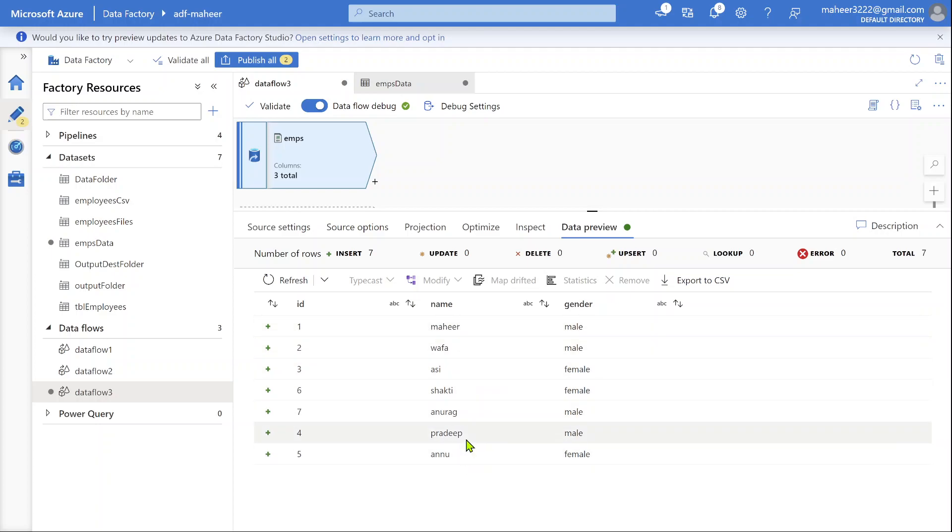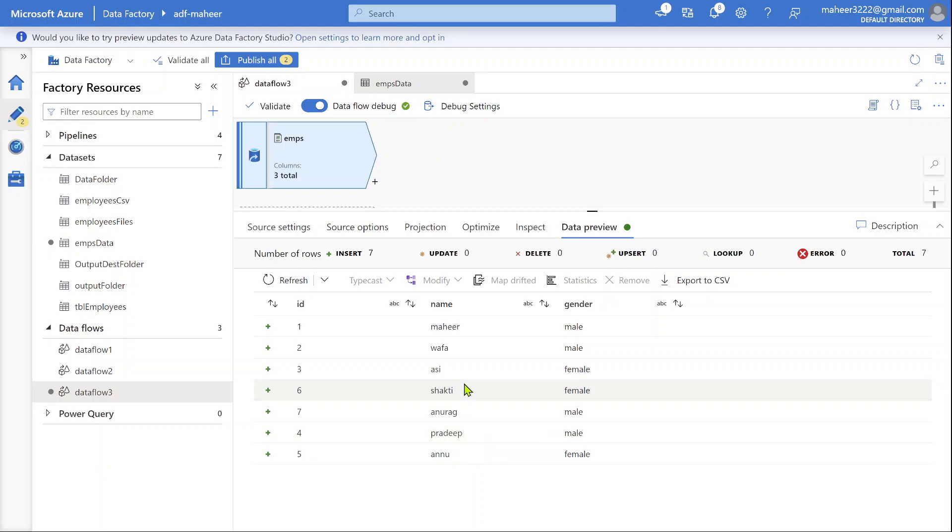Then we got Anu and Pradip from employee 2 file, and Shakti and Anurag from employee 3 file. That means we are able to get all the data as a single source transformation.